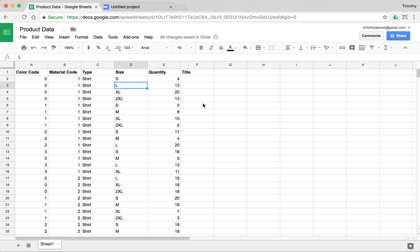Now that we've looked at some examples of how we might use if-else statements as well as Boolean evaluations, let's take a look at a real example here. Let's say we have a problem — we have a bunch of data for some products that we're selling. Maybe we're a retailer selling different products, but we have all of this data and we don't actually have product titles.